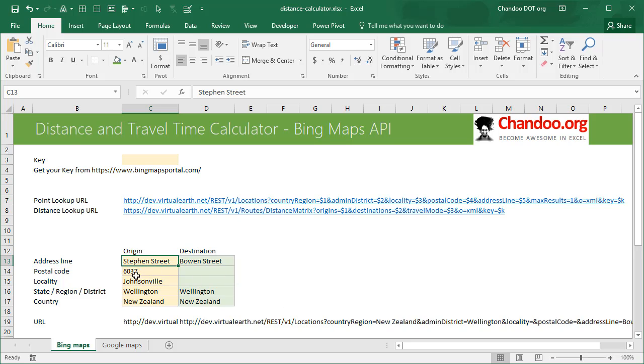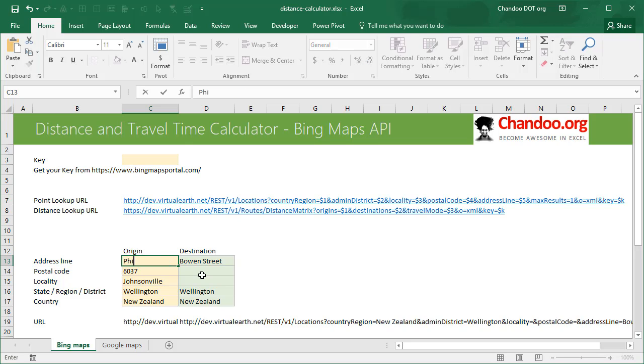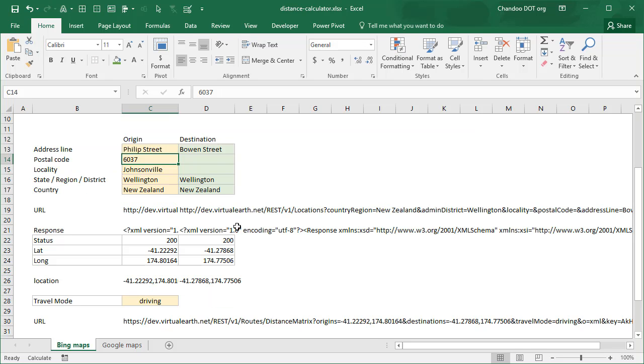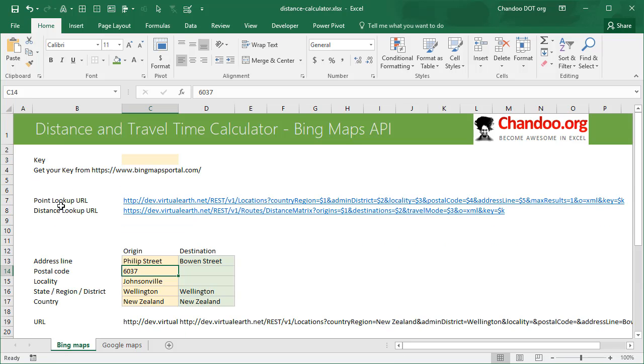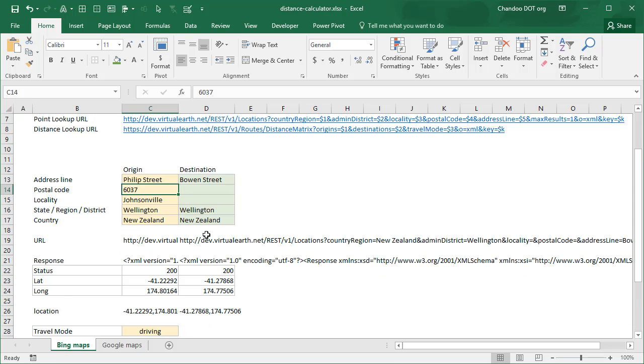So imagine you wanted to go from Stephen Street, Johnsonville, Wellington, New Zealand to Bowen Street, Wellington, New Zealand. Because the formulas are already working I'll just change the address so that we will see something else. So I think I'll give Philip Street. I'm not even sure if that's the correct name but once I enter I'm using the first API which is the point lookup API.